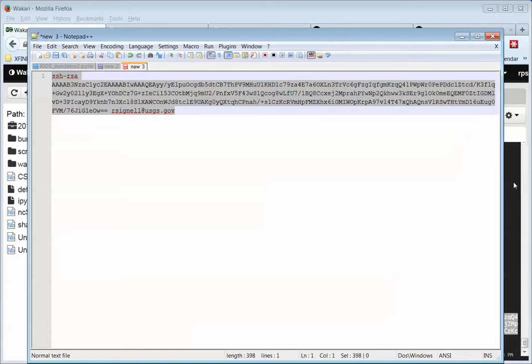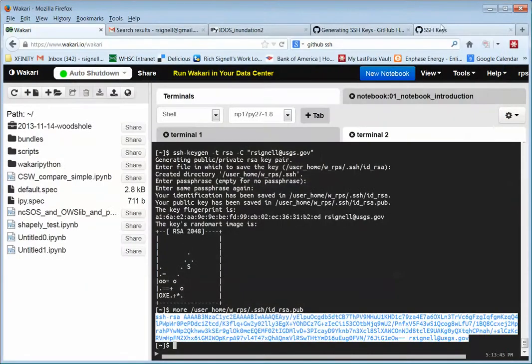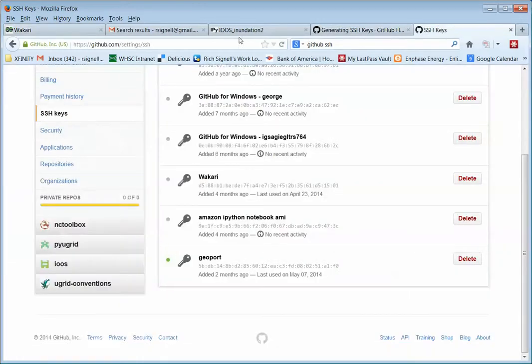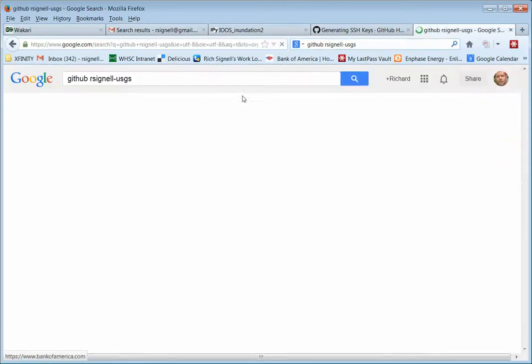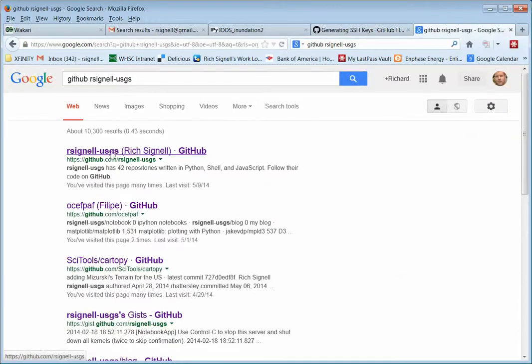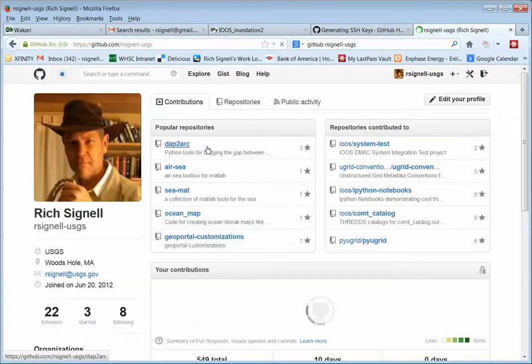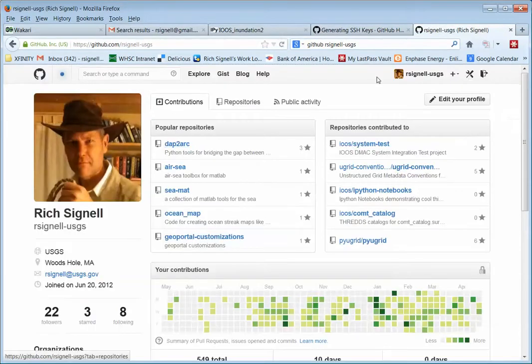Back to GitHub. So now I have to go to GitHub. Let's log in to GitHub. And I guess I'm already logged in. There we go.